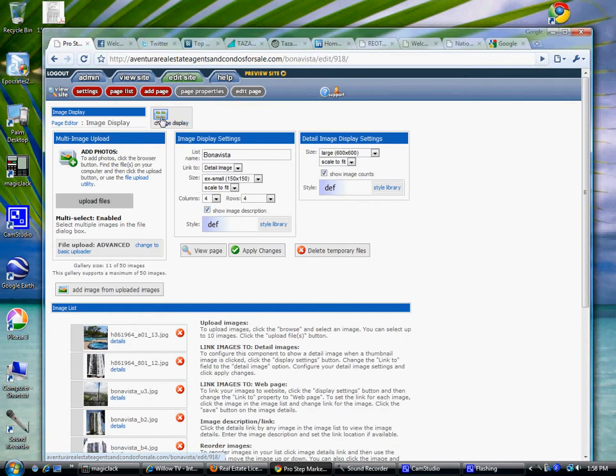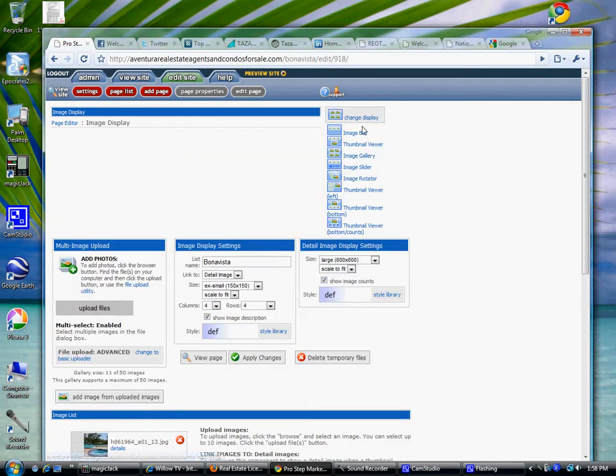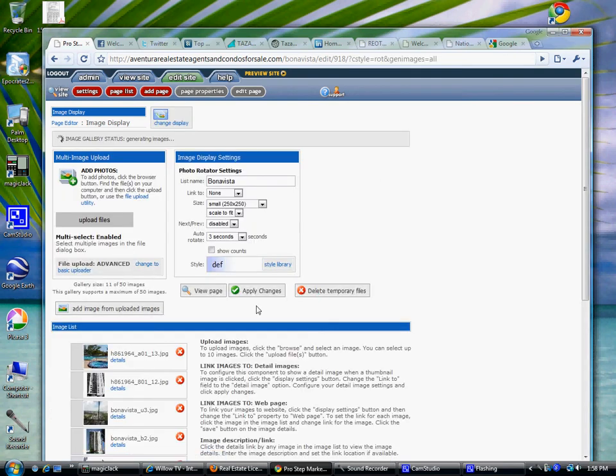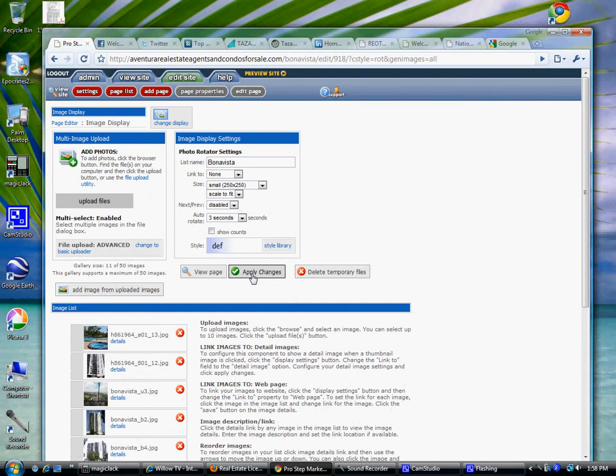Change Display and you want Image Rotator. Click Apply Changes.